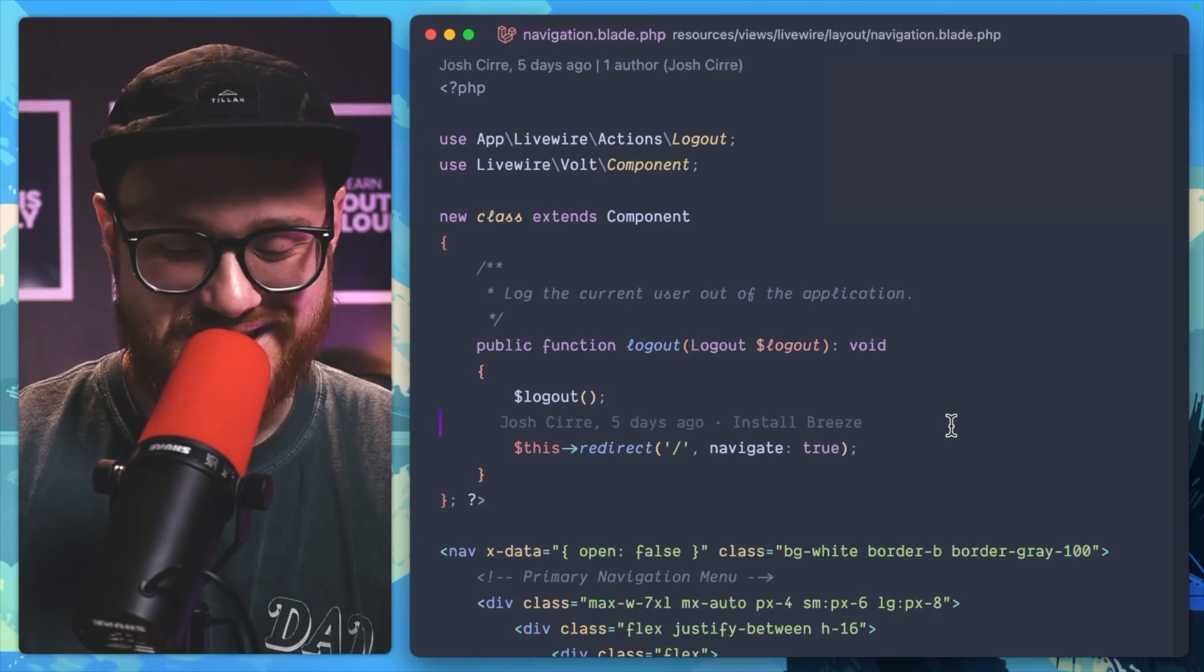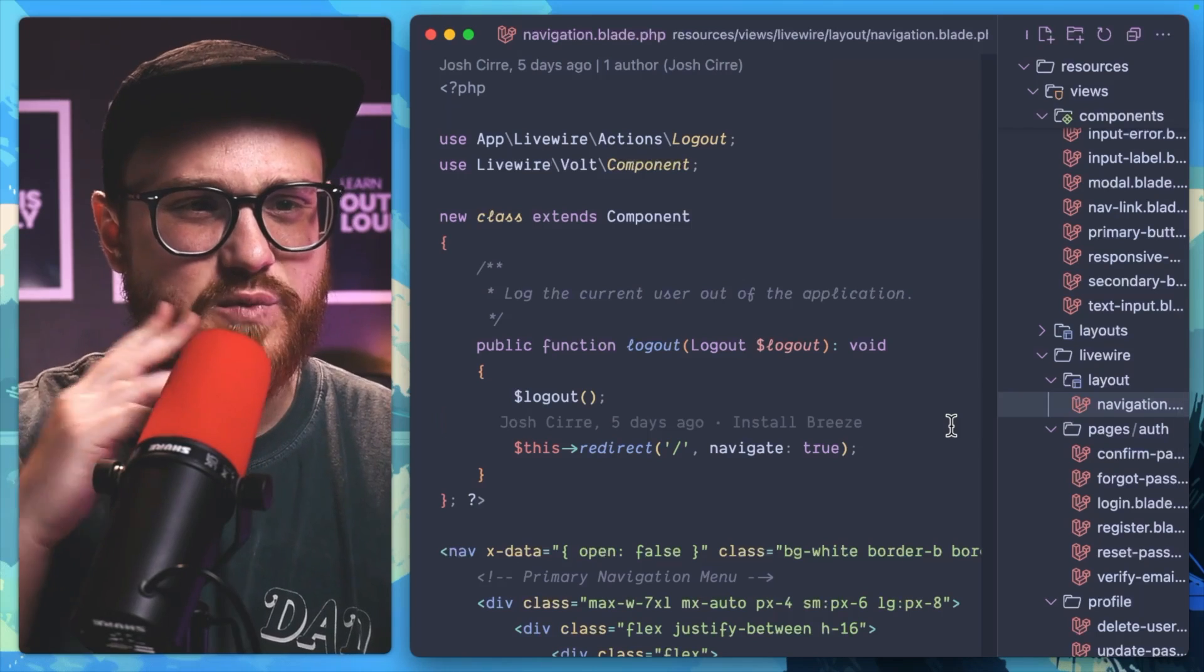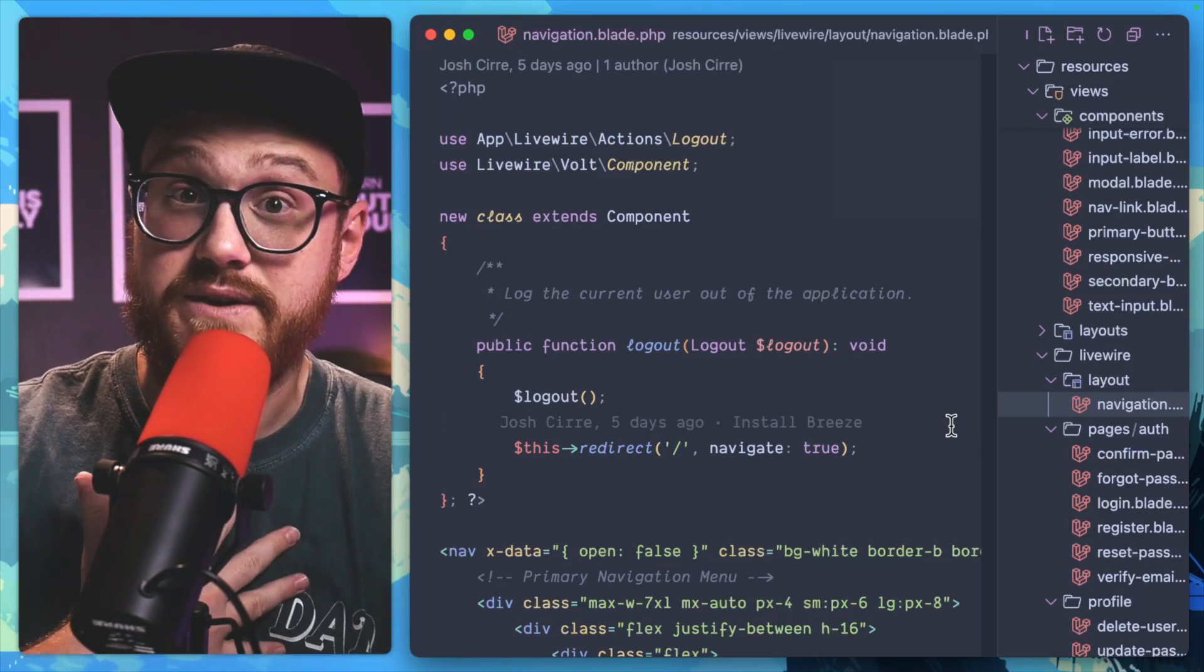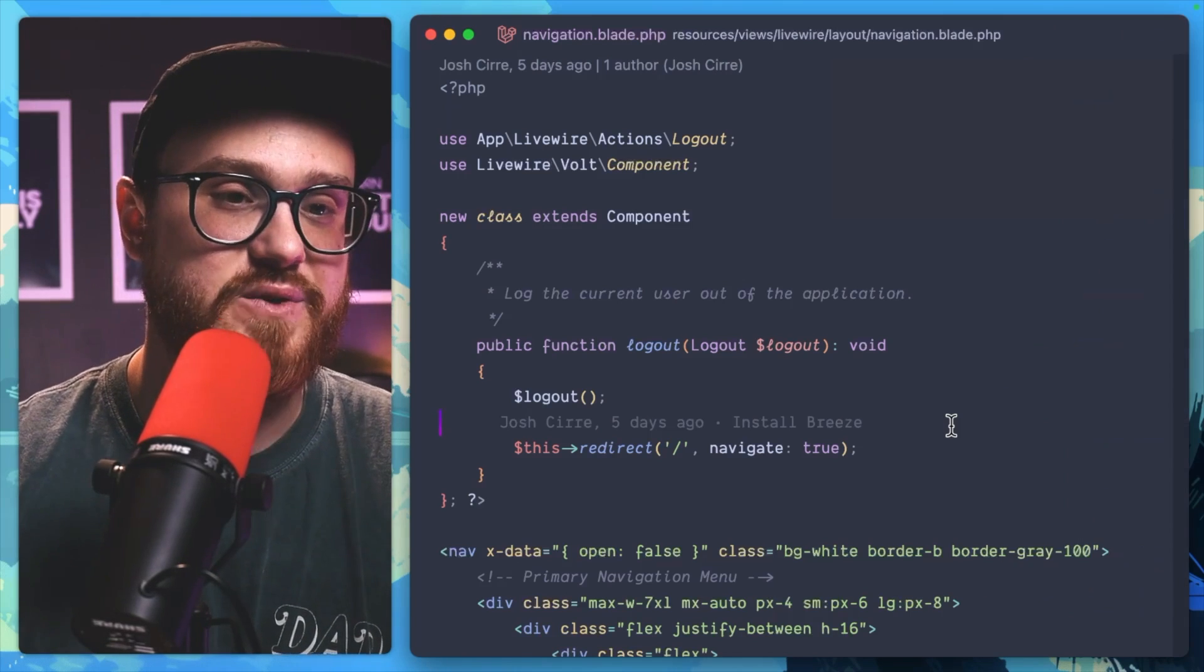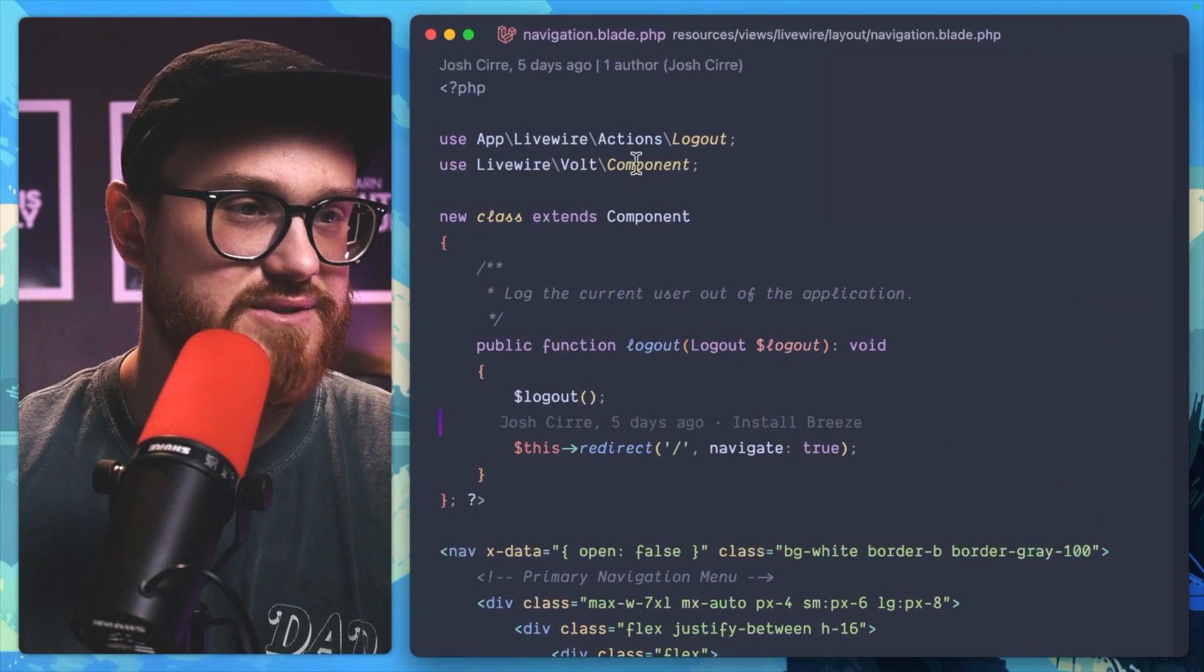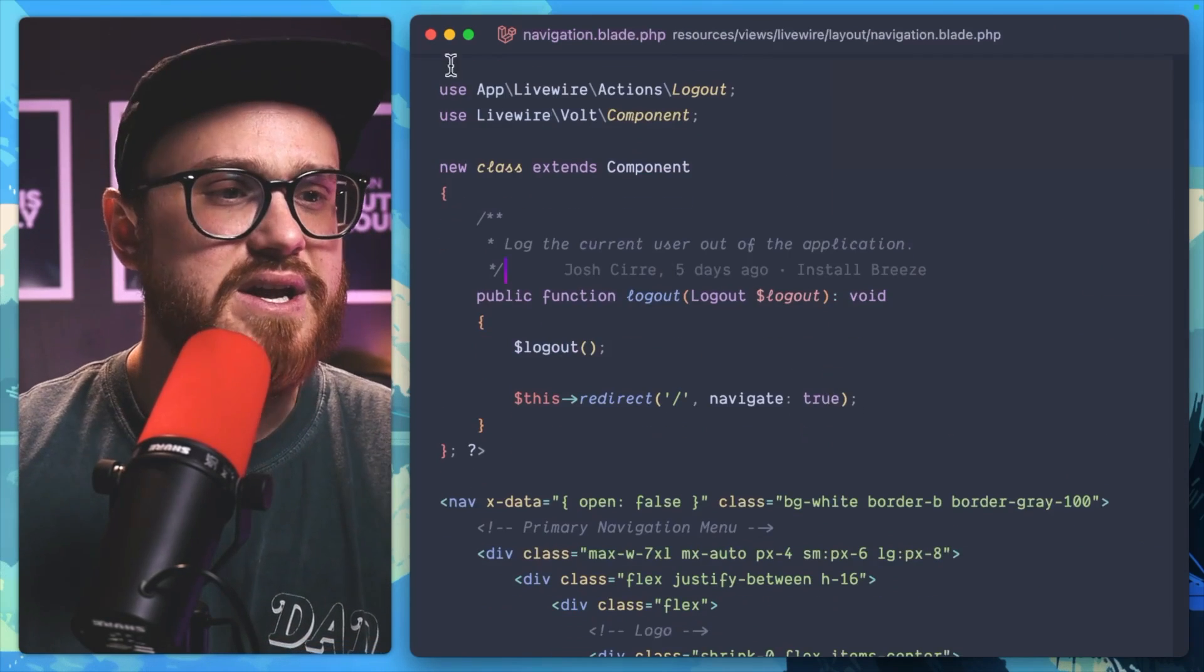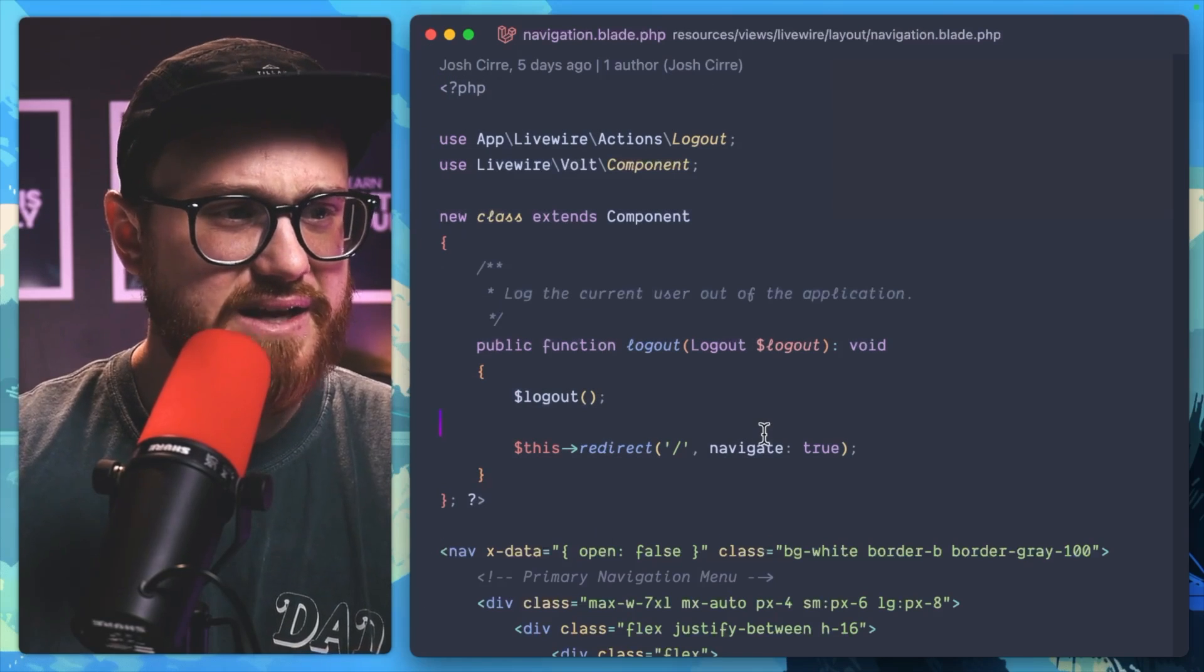build it. So if you were using Livewire Volt before, one of the things that I like using is the class-based API. For example, if I scaffolded out this Breeze project and it's using class-based, I like having